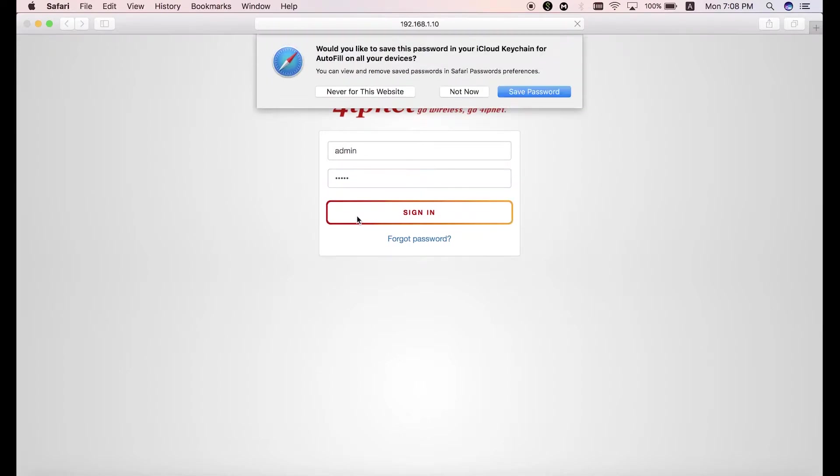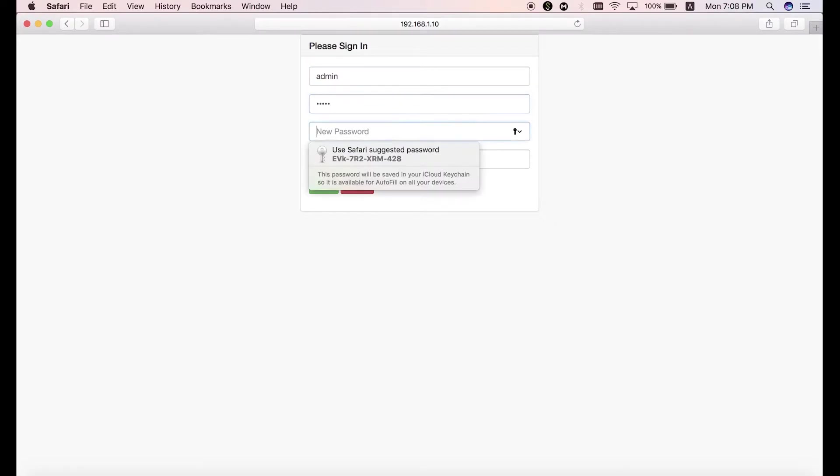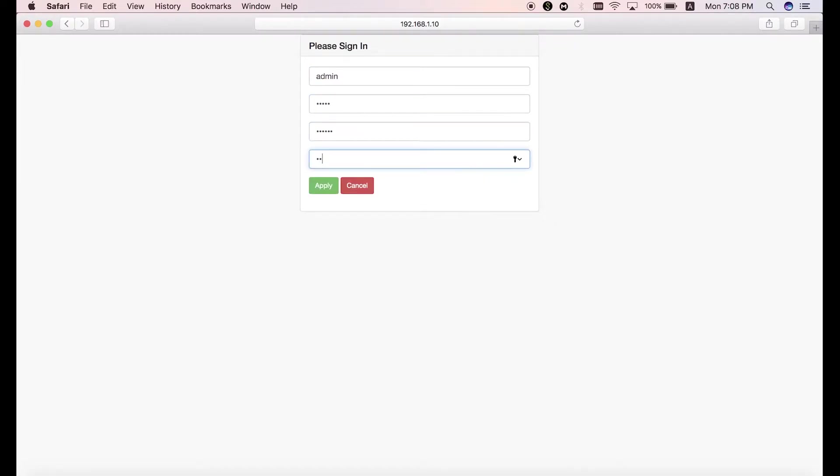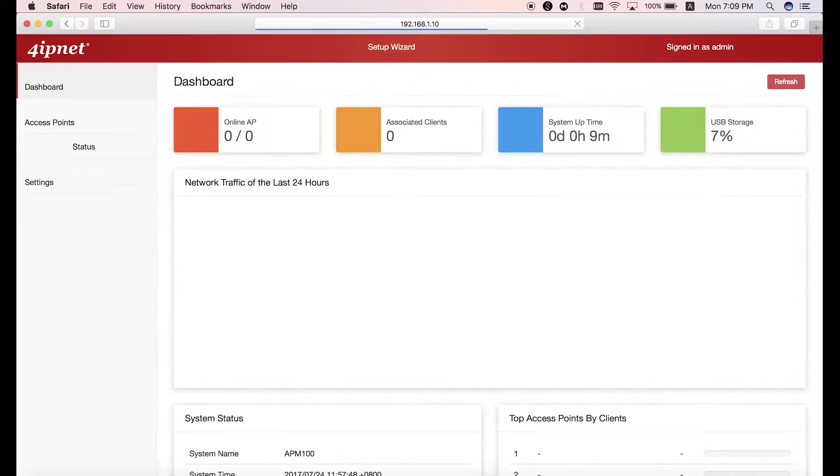After that, you'll see a page that asks you to reset your password. So just change the password and then click on the apply button. Now you'll need to log in again with your new password.